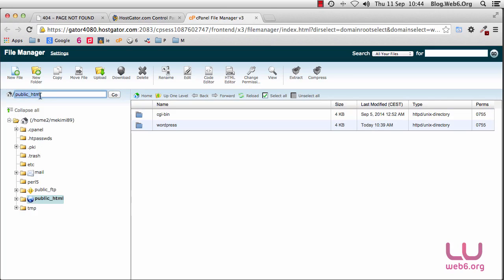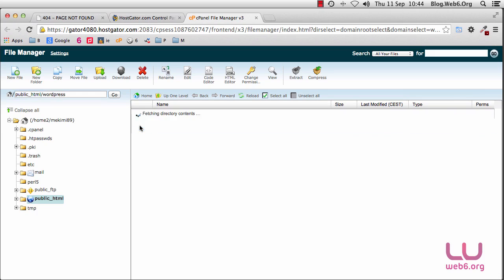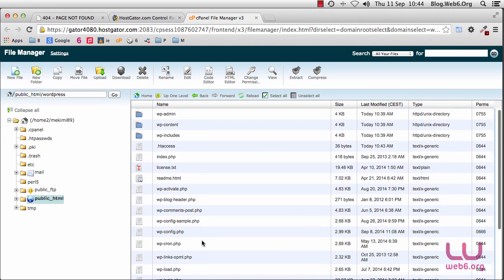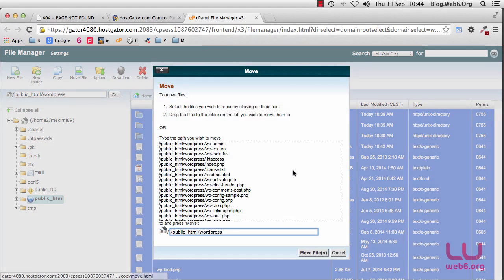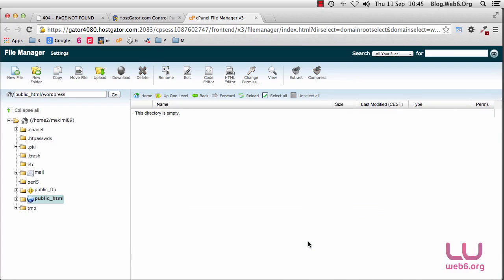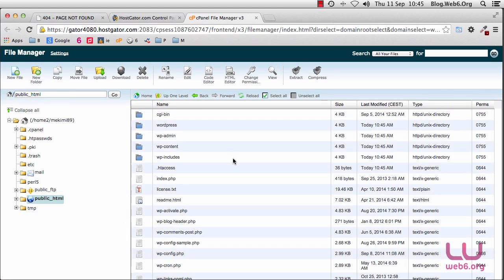Now we are in the public_html root directory. In other hosts you might find htdocs or something similar, but in this host we use public_html. We can see the WordPress directory or folder here. Select that WordPress folder and double-click to open it. Now we can see our files are saved here. Click Select All, then click the Move File icon at the top. Delete the WordPress part from the path and click Move Files. It will move all your files in a second. Click the Up One Level button — every file that was in the WordPress folder is now sitting in the root directory of our website.